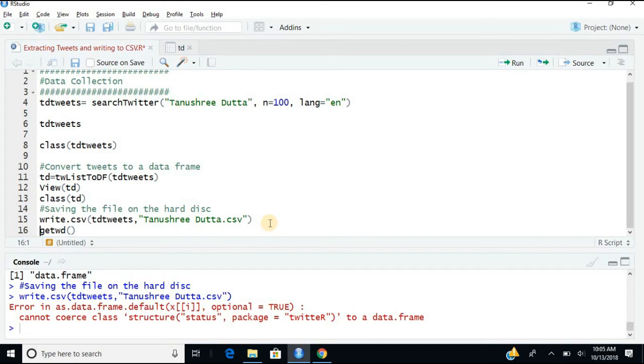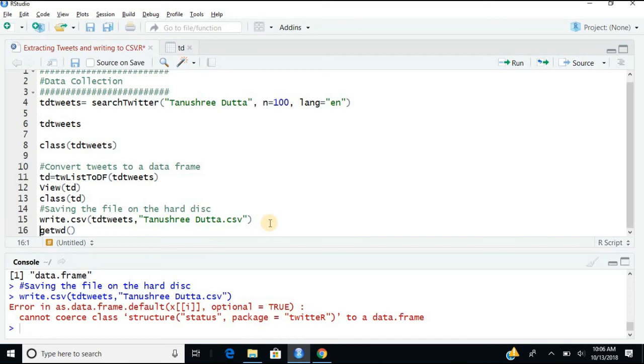Something went wrong somewhere. So anyway, this is the entire process where we started off with data collection, and then we converted the same data from list to data frame, and then we saved it in the form of a CSV file.